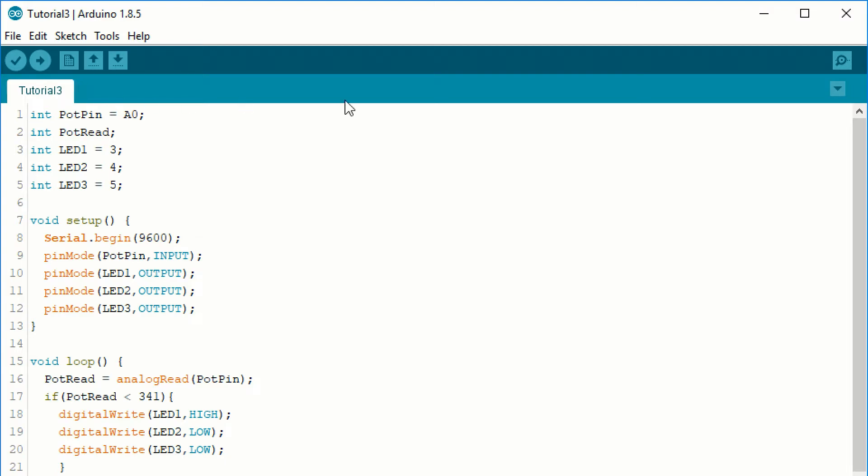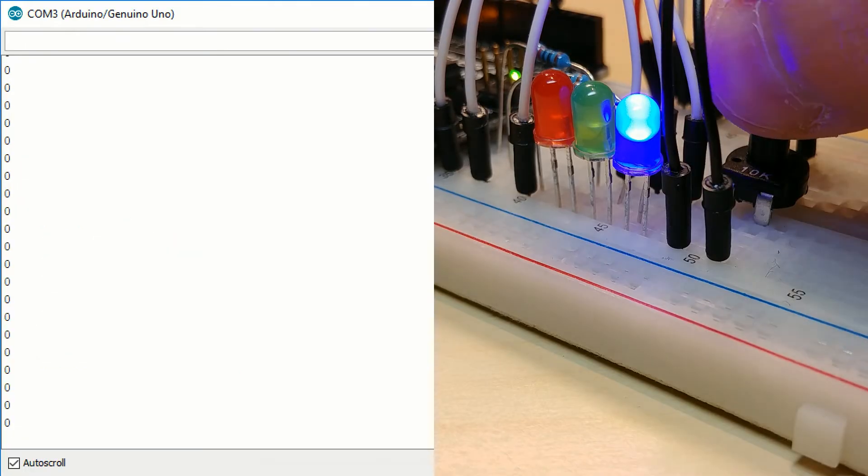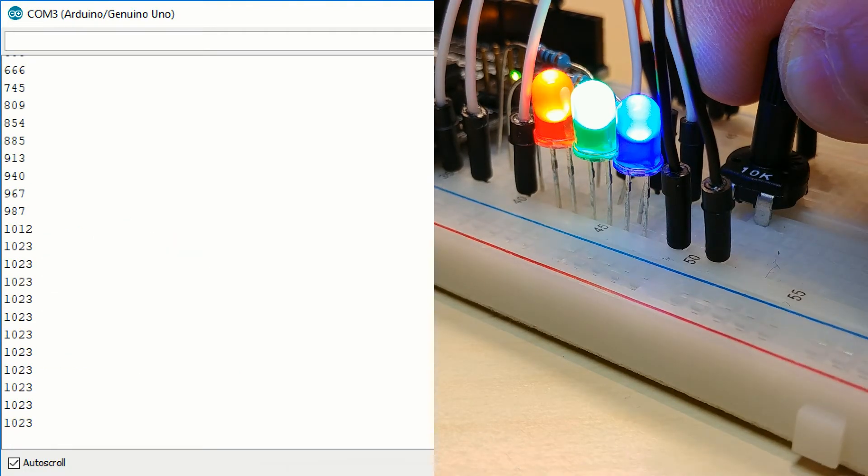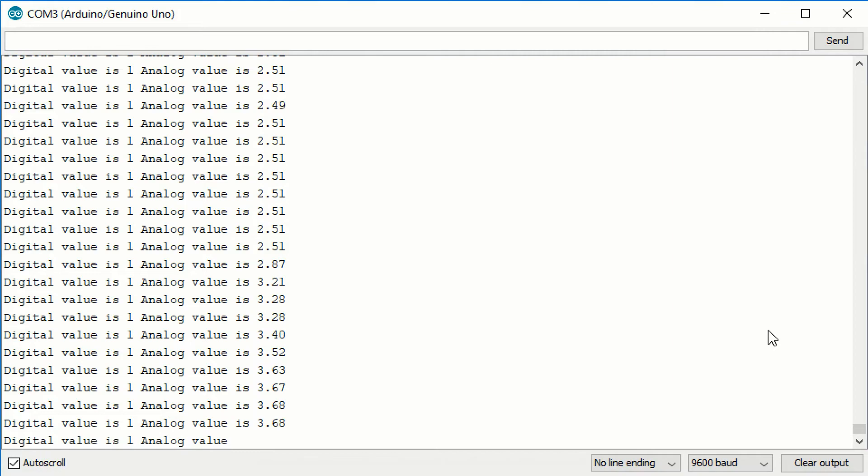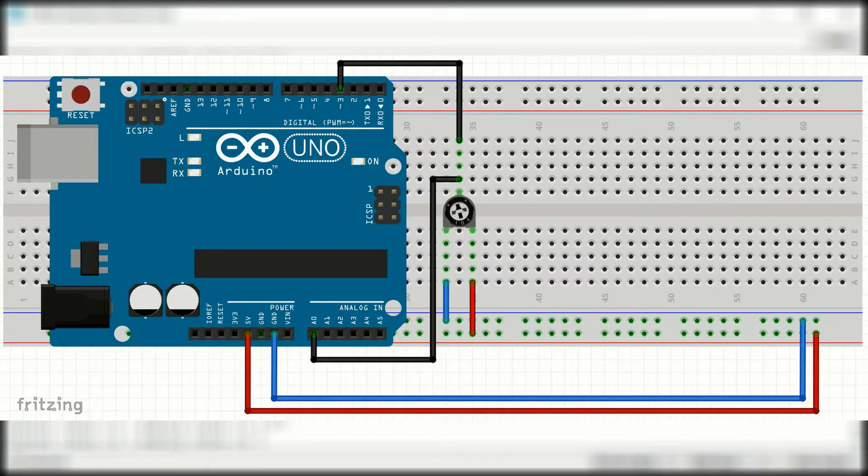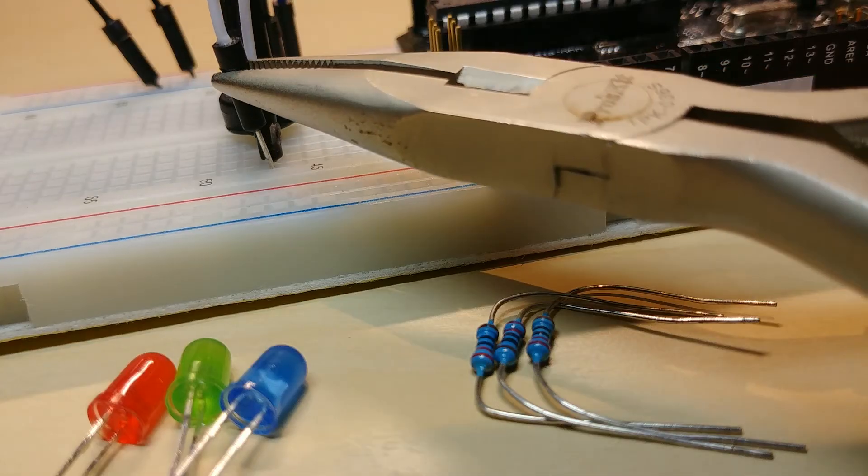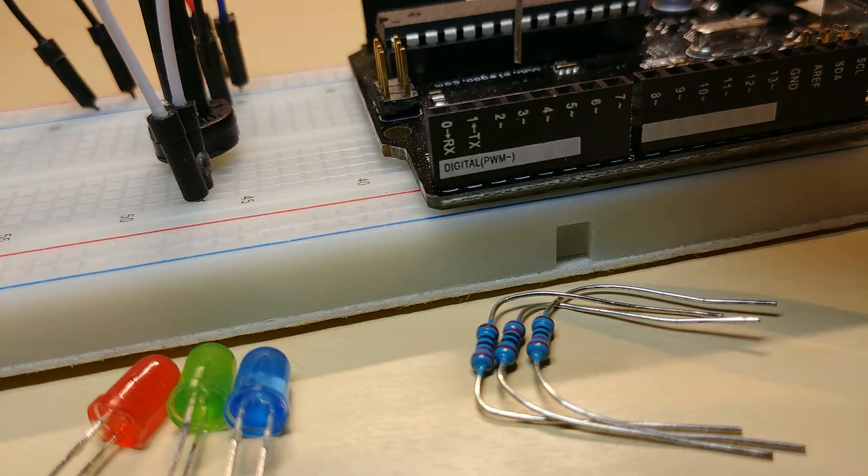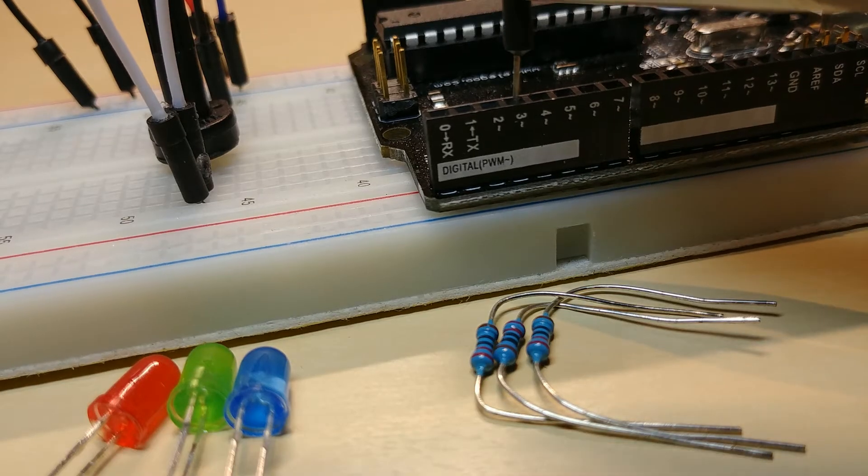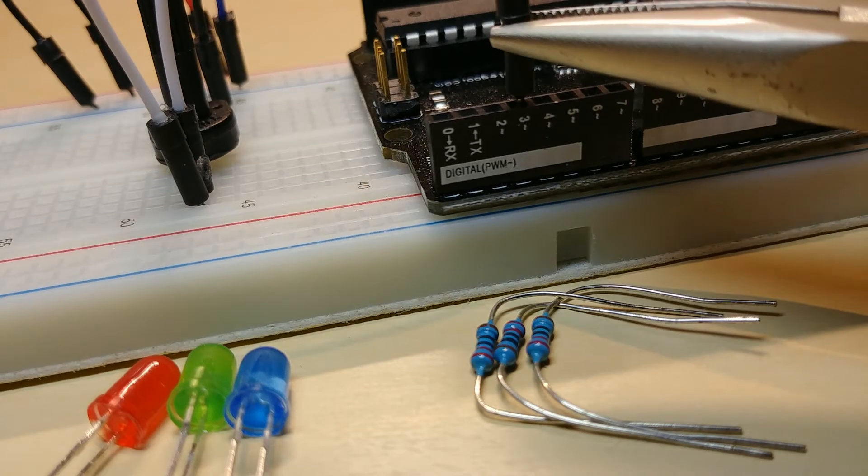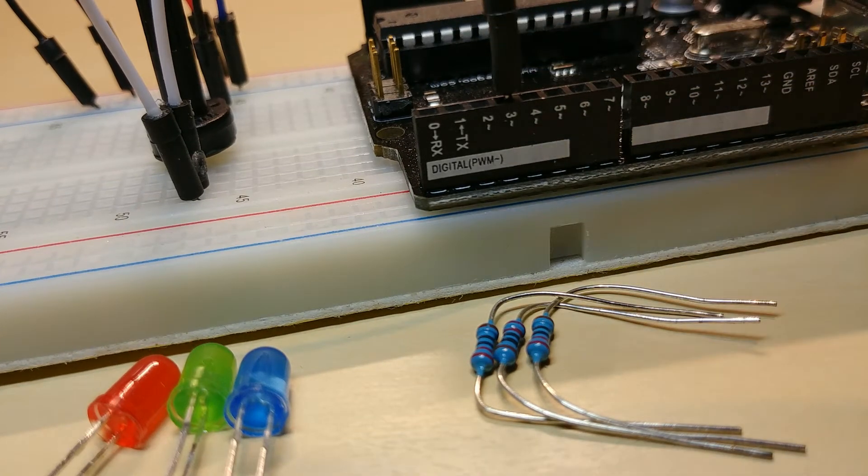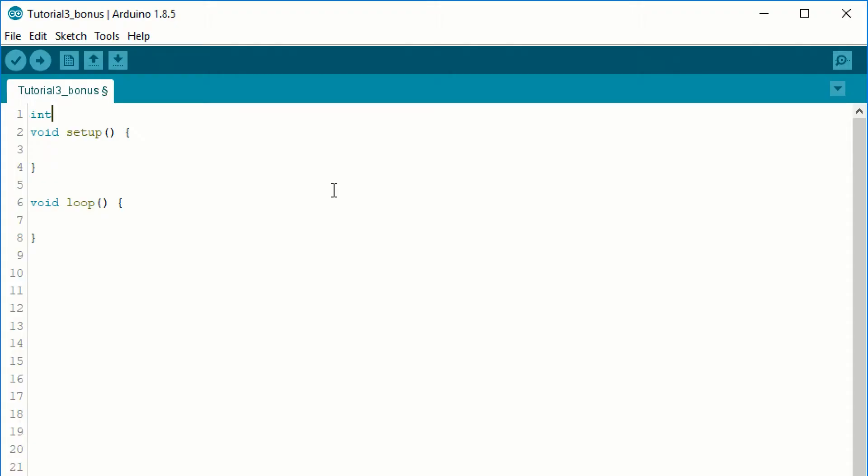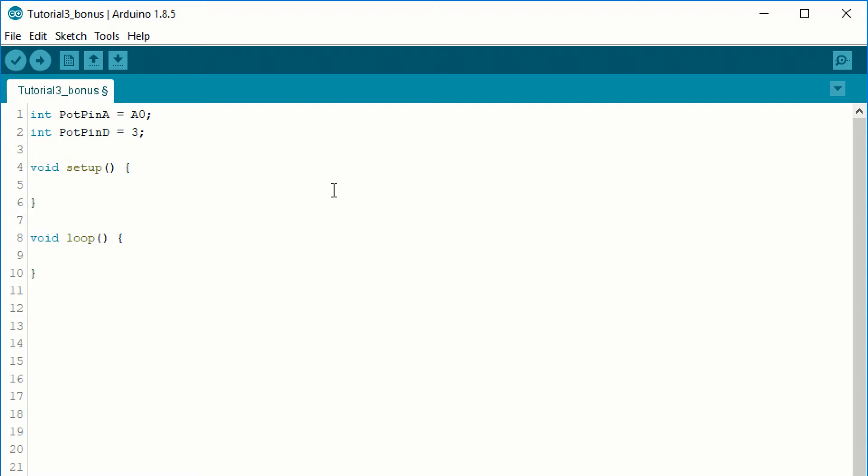I promised you we will find out where is the border between high and low for the digital read function, so let's find out. The idea is the following: we want to read the second pin of the potentiometer with an analog and a digital pin also. Let's move on to the code. We declare a variable for the analog input pin, potpin A and one for the digital input pin, potpin D. One for the reading of the analog value, potread A and another for the digital value, potread D.